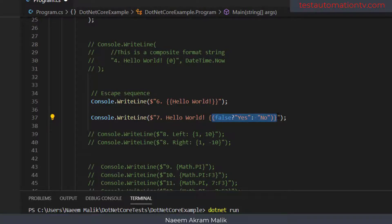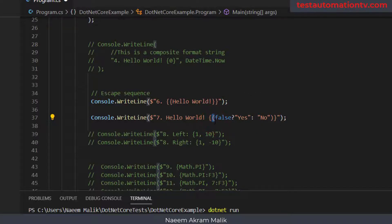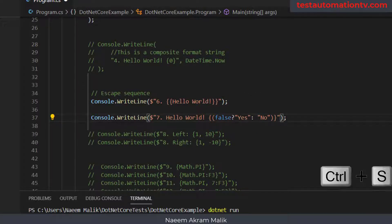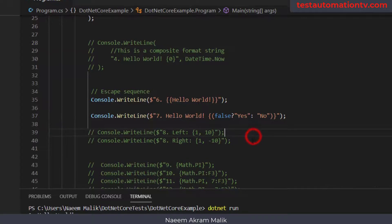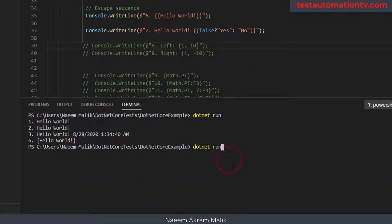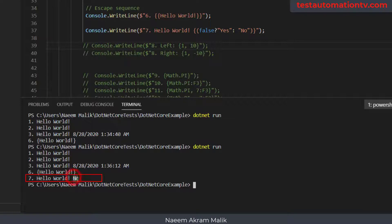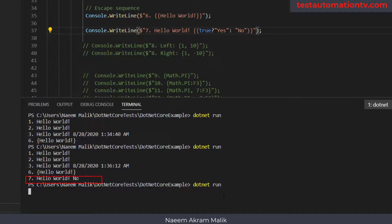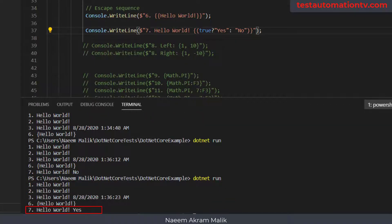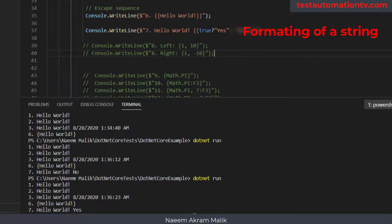The solution for using a conditional statement inside an interpolated string is to put the conditional statement in a pair of parentheses. Let me save the file and run it. Here you see it is printing 'hello world no'. If I make it true it is going to print 'hello world yes', just like this.